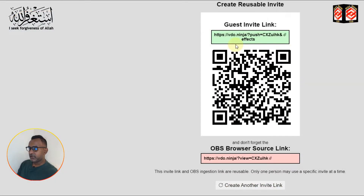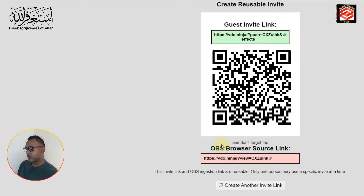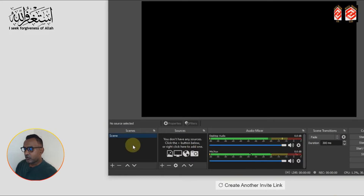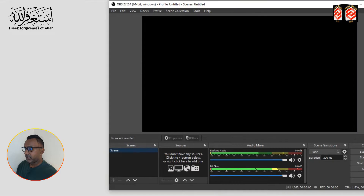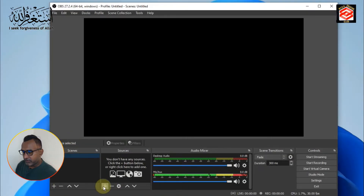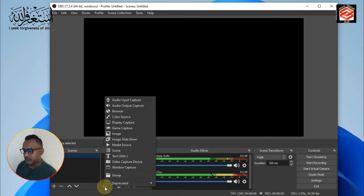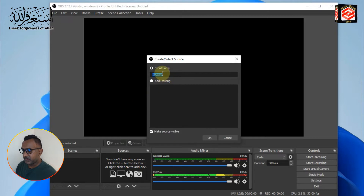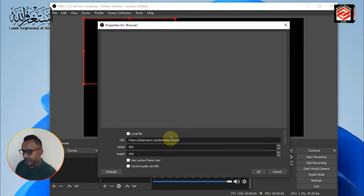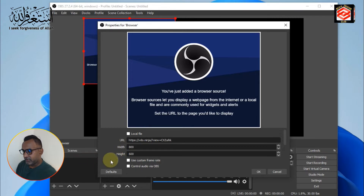Now the second step is to connect our phone to OBS Studio. You can see the OBS browser source link — copy that link. Go back to OBS Studio, click 'Add Source,' then click 'Browser' to open the browser source.